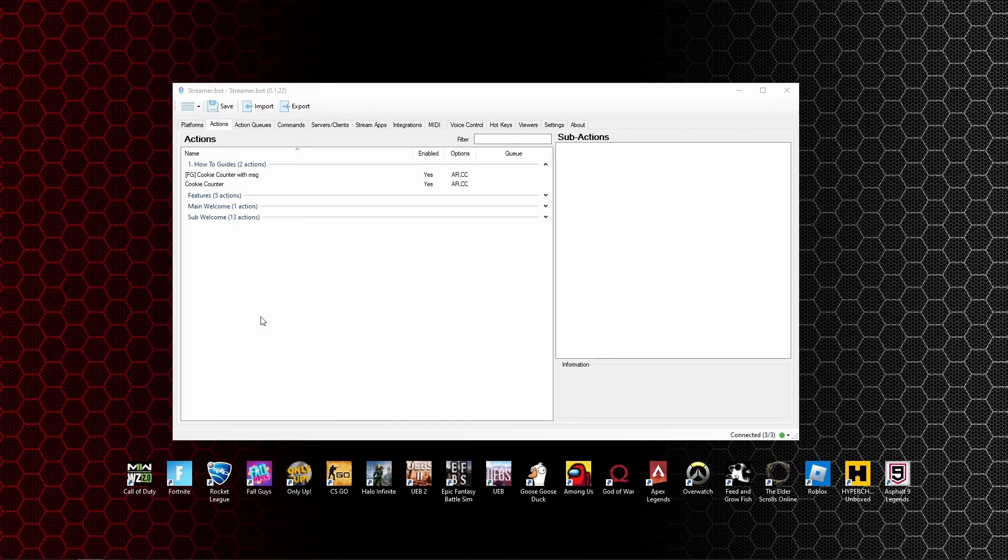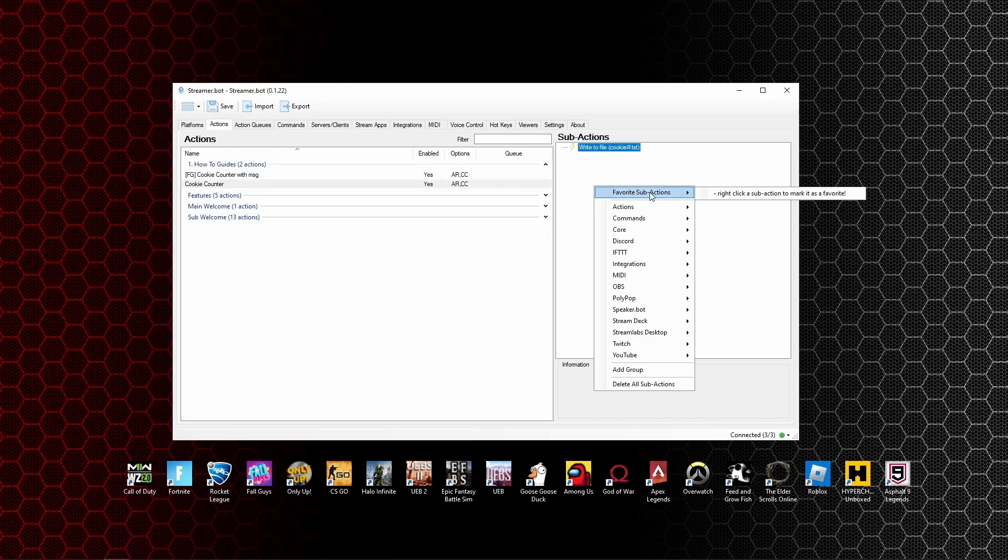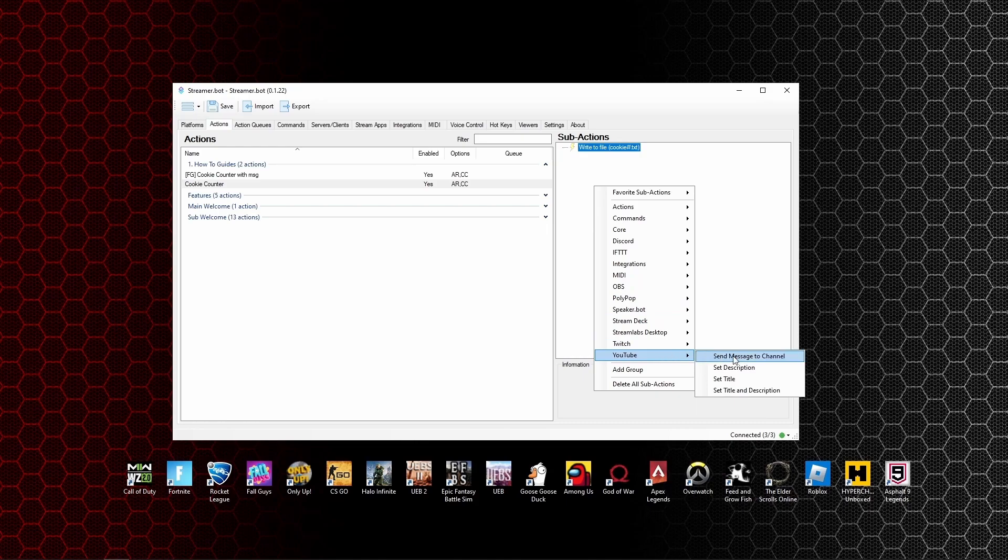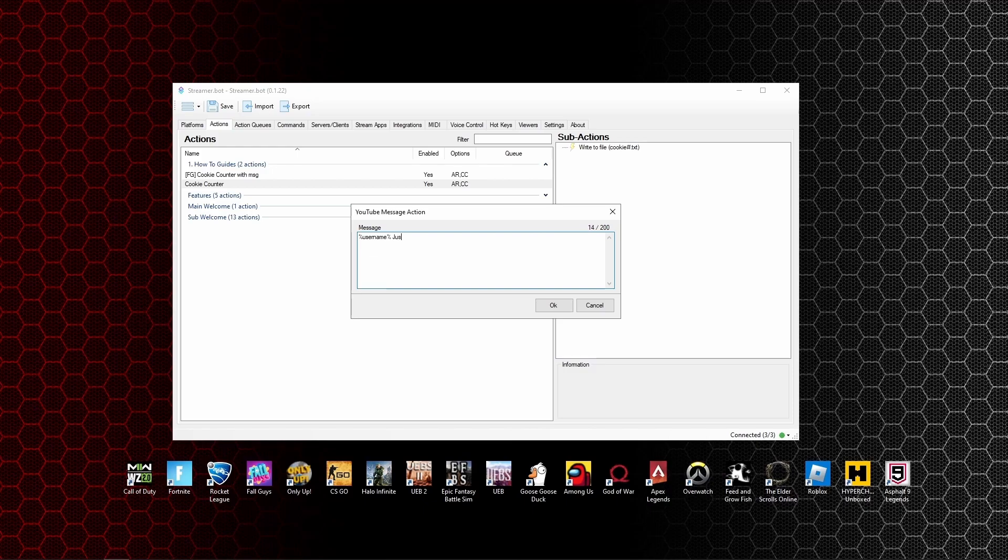Now if you wanted to, you can add an extra layer of complexity to this action. Go up to actions, go over to sub actions and right click. We're going to add a YouTube message, send to channel. Click on that. We're going to put percentage sign, username, percentage sign, just ate a cookie, and a little cookie emoji there.